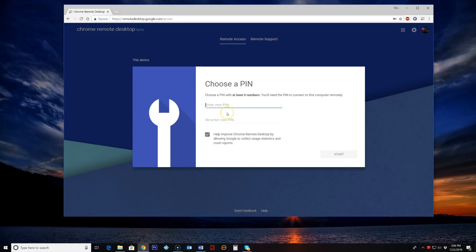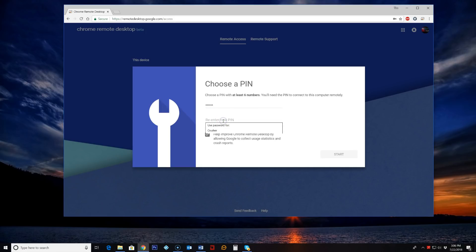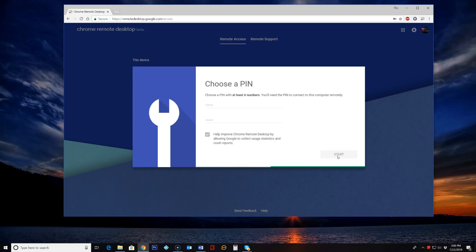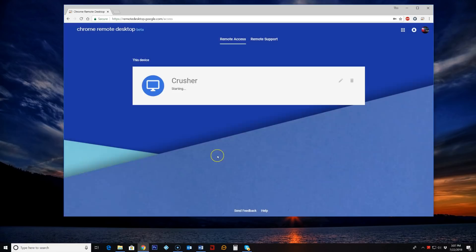And then we're going to choose a six digit or more pin number. So this will be the pin number that we have to access when we go to remote into this computer. I'll just put mine in there and then we will repeat it. And we can click start. And we'll allow this.